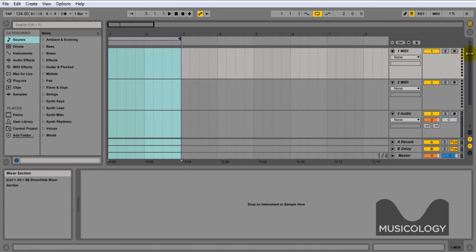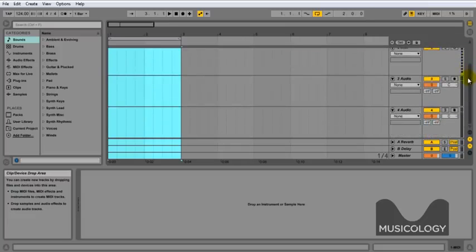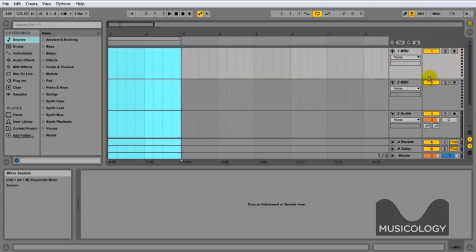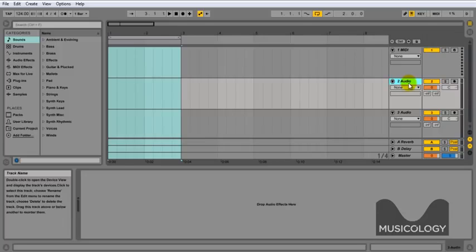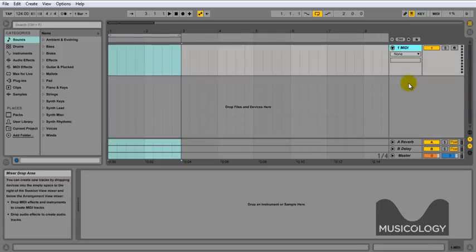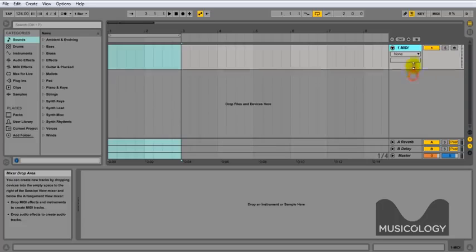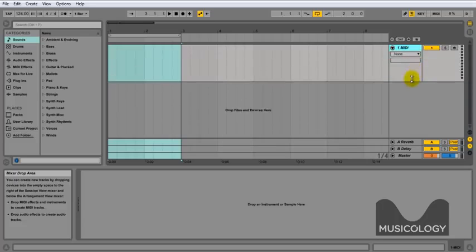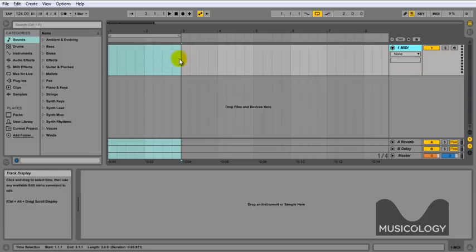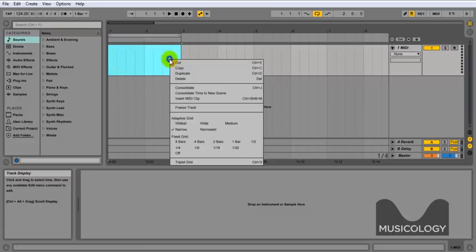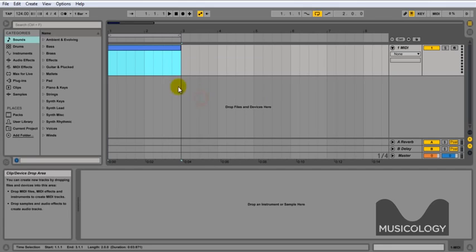So the first thing you'll see when you start Ableton is it has four tracks preset up. We're just going to do a little bit of housekeeping and delete the other ones, so you click on them and hit the backspace or delete. We need to start with a MIDI clip, so we're going to leave the one MIDI track left. We're going to set the locators between one and three, highlight the area, and then right click or secondary click and insert MIDI clip.